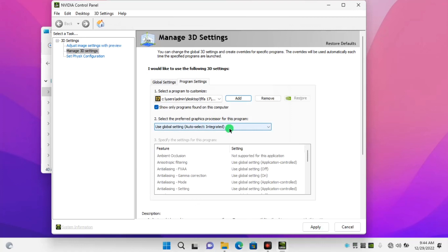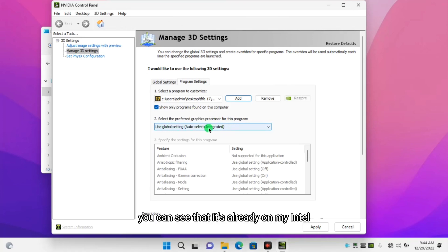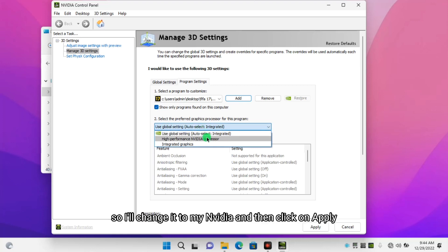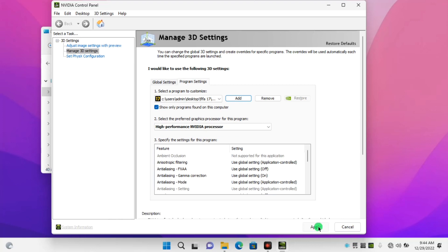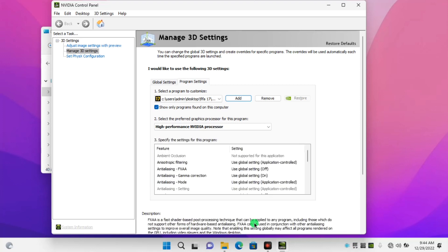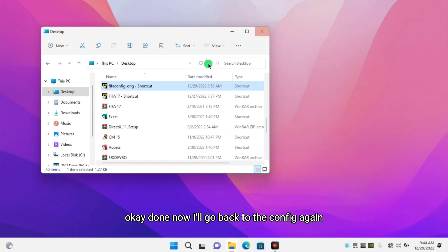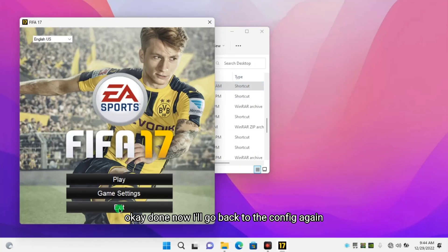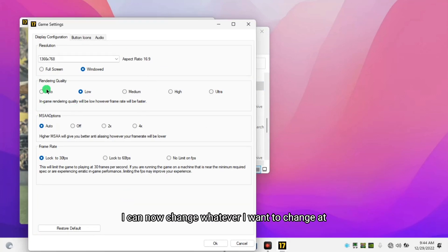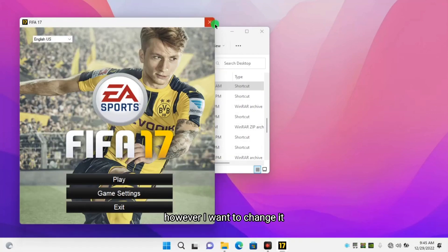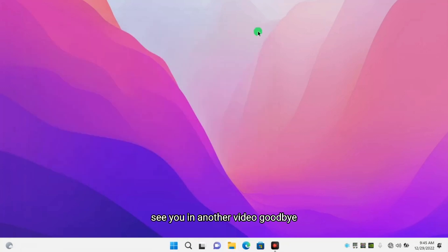When you open it up, you can see it's already set to Intel. Change it to Nvidia, then click Apply and wait for it to apply. Now go back to the FIFA config, click on game settings — boom, everything works fine. You can now change whatever you want. That's it — see you in another video, goodbye.